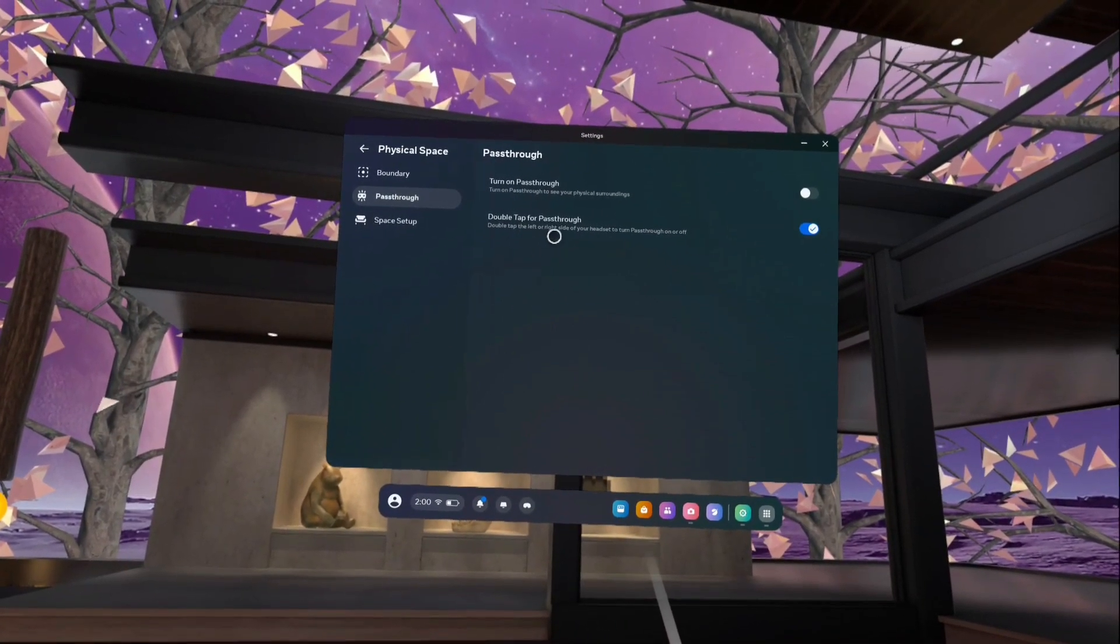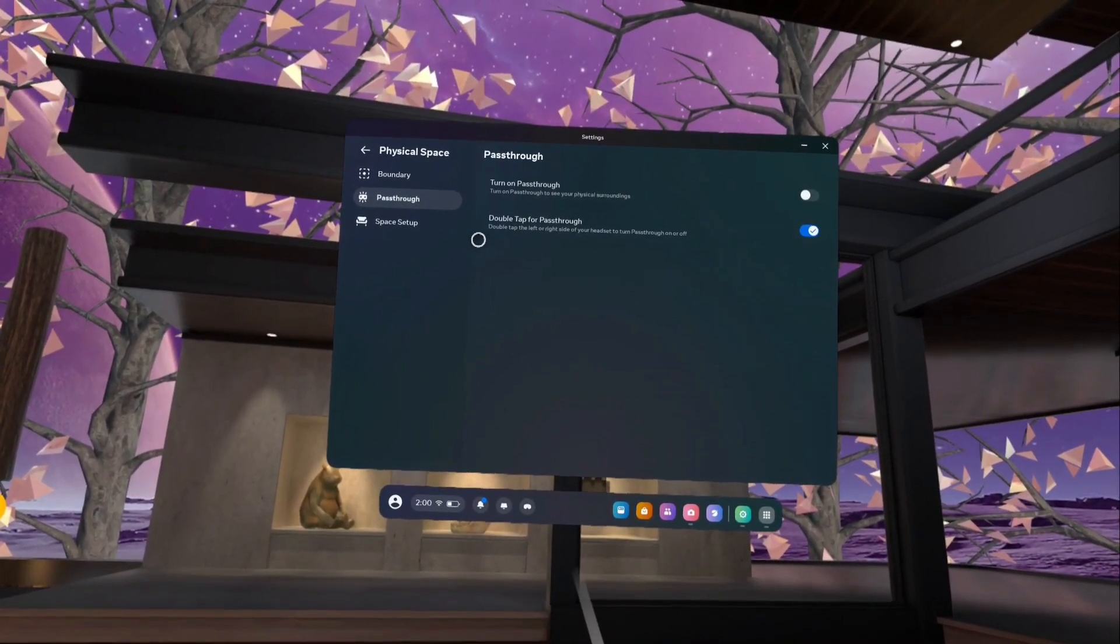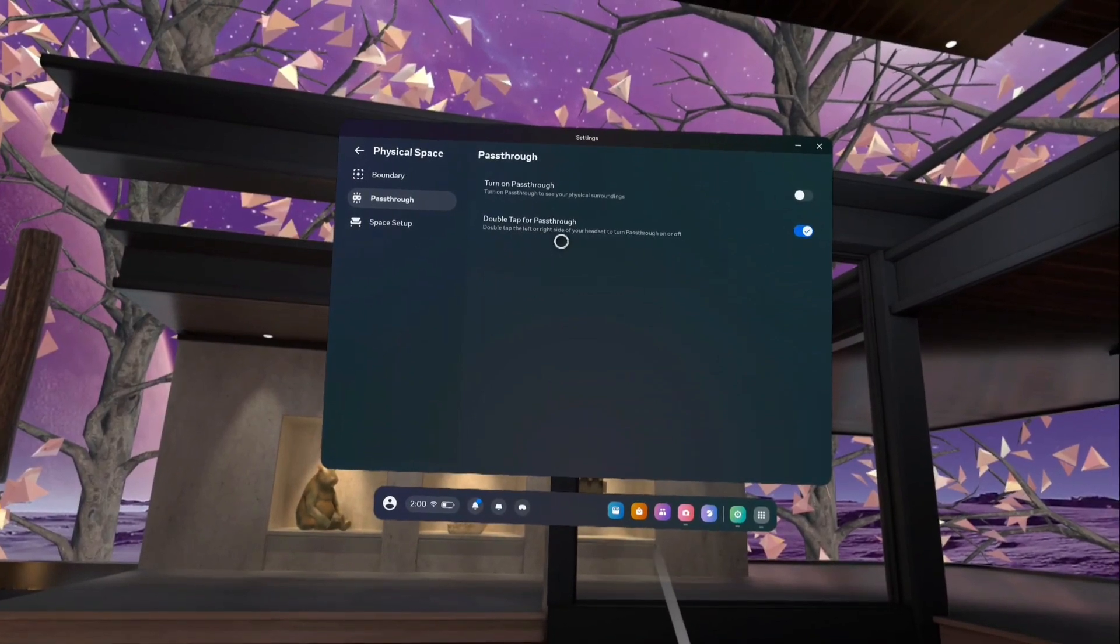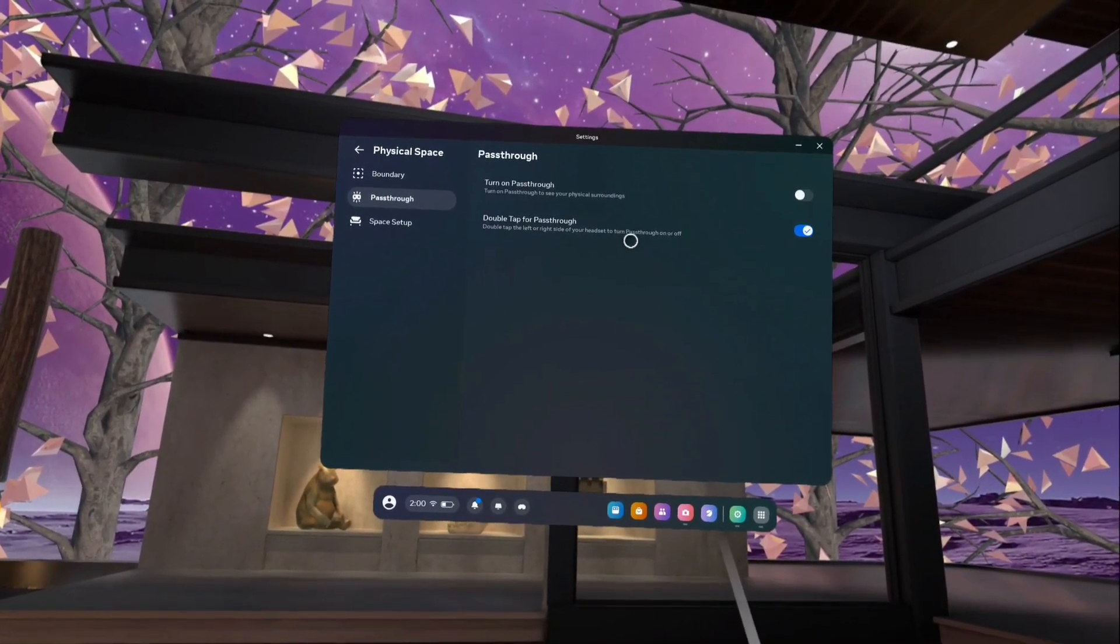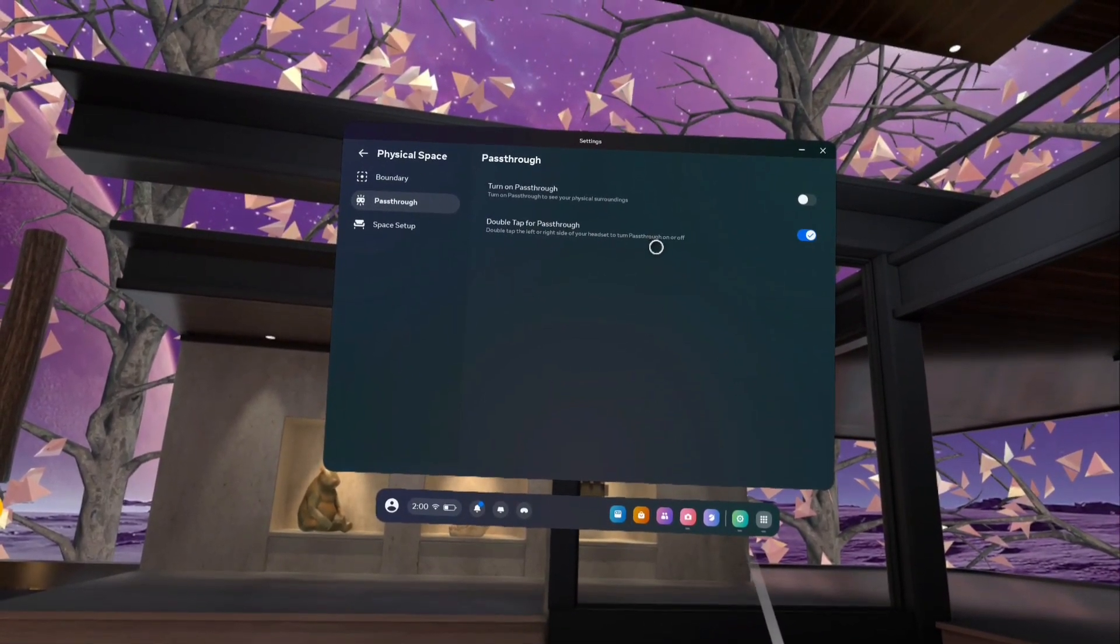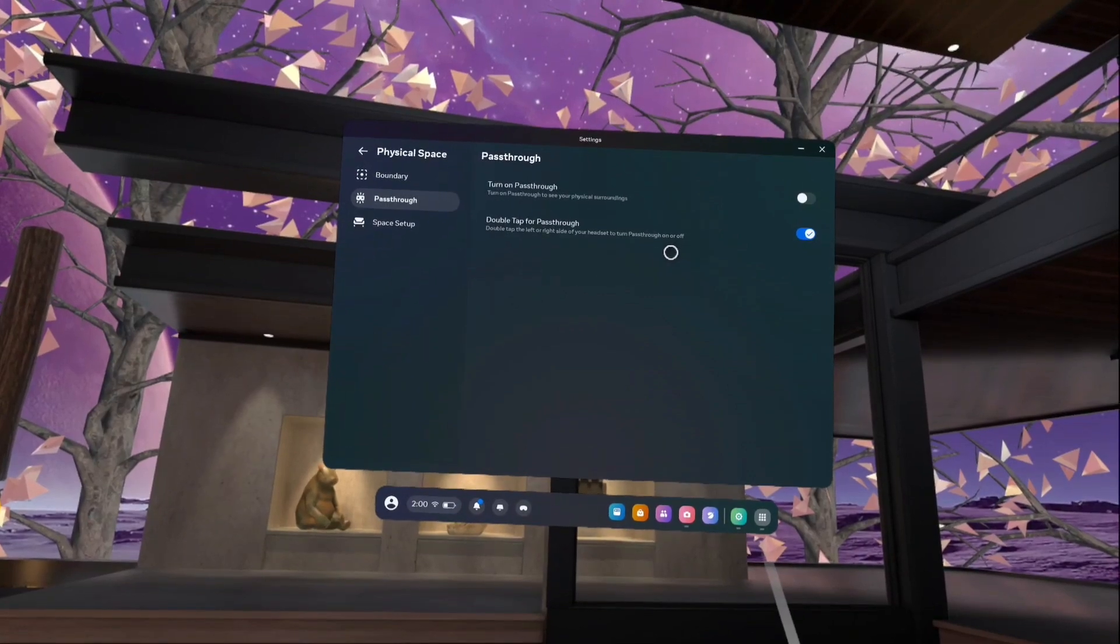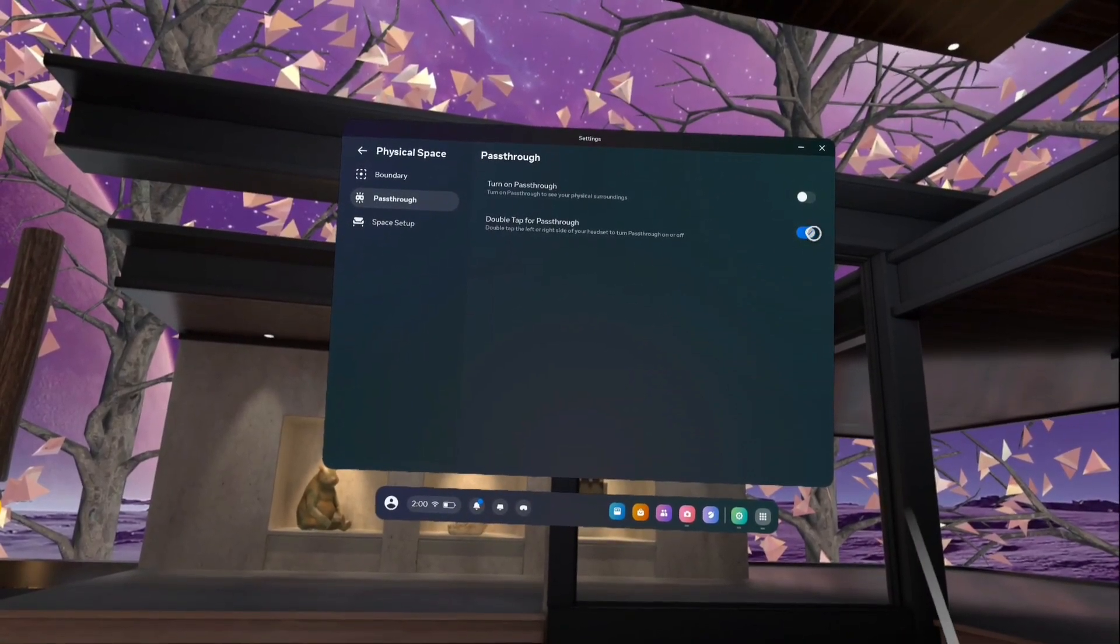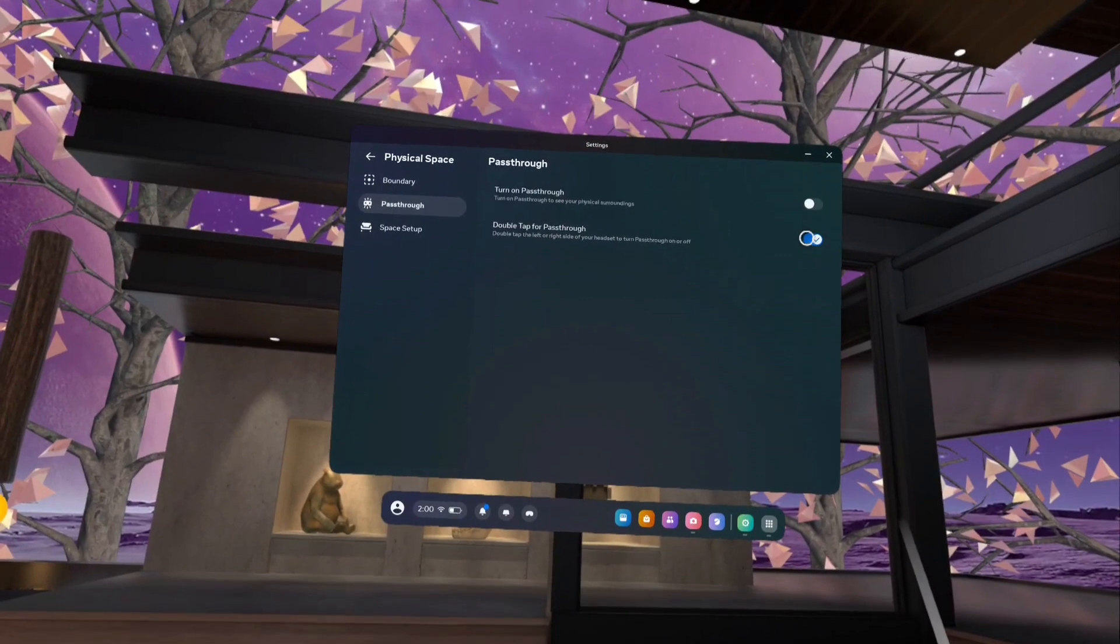You can see double tap for pass-through. Right now this option has been enabled. We can double tap on the left or right side of the headset to step into the virtual environment and step out from VR to see the surroundings.